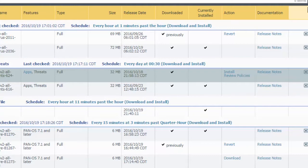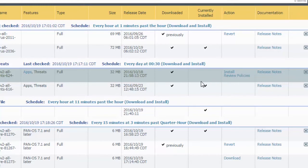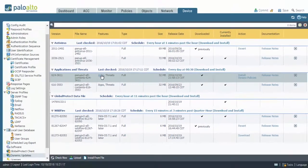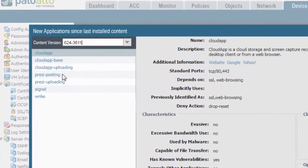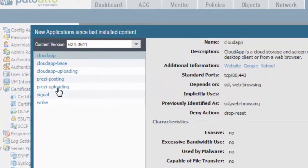Before you go ahead and perform any installation of the applications and threats, you'll notice that you have a couple different options here. One of the options is you'll notice that the apps is clickable. Once you click on that, this window will pull up showing you the new applications since the last installed content. You'll notice here all of the applications that are new.